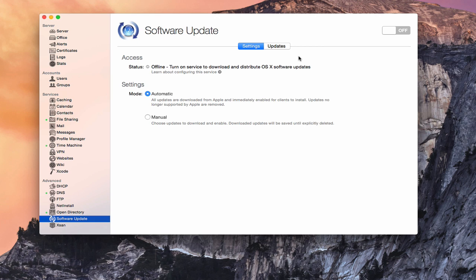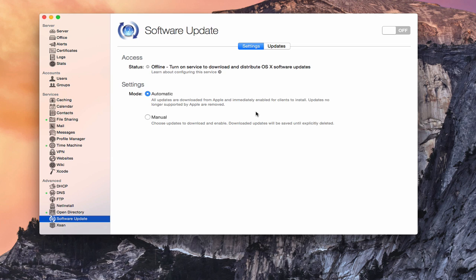So as we look at the service here, we've got two tabs, settings and updates. And let's take a look at the settings tab for a minute. We've got two modes that we can use: we can use automatic where basically all the updates are downloaded from Apple and immediately enabled for all your clients. So basically, that gives you very little control, it just basically transfers what Apple would normally do to your server. And you got to have some space on your server to be able to handle all those updates that you're going to download. And because it enables them right away, your users can have access to any of them.